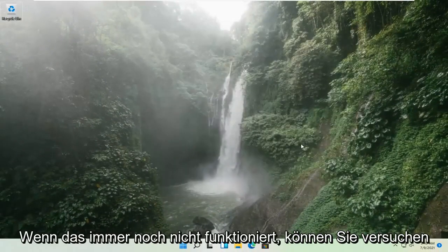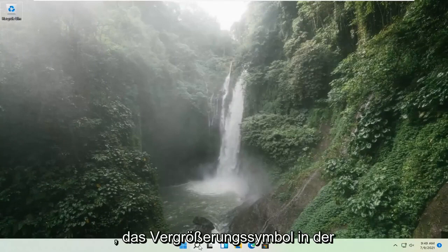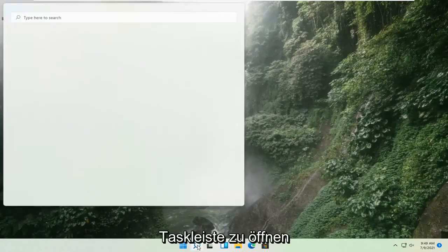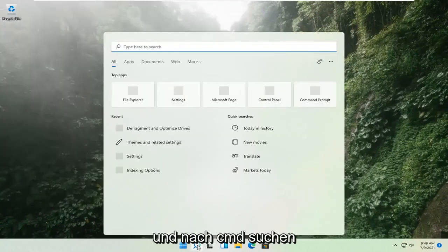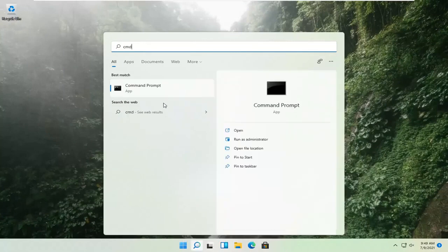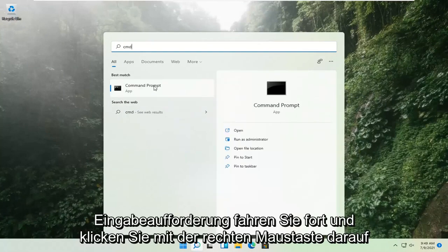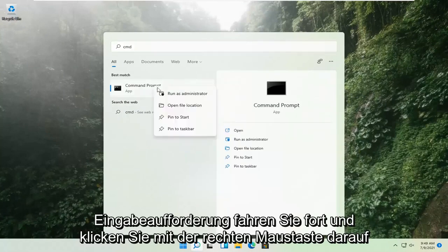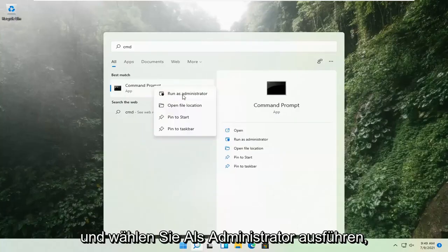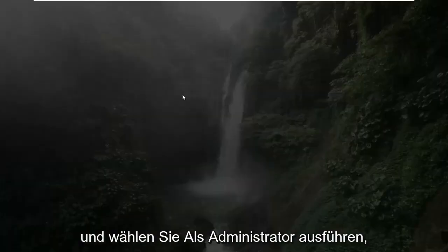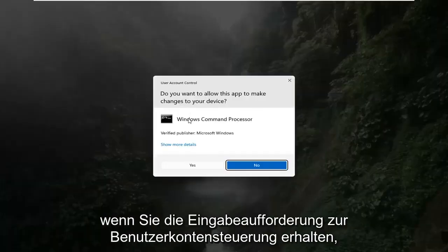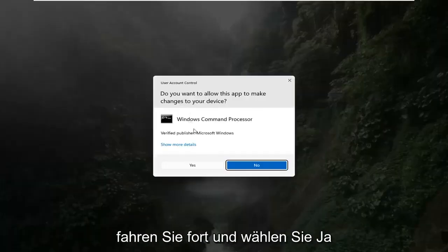If that's still not working, you can try opening up the magnify icon down in the taskbar and search for CMD. The best result should come back with Command Prompt. Go ahead and right-click on that and select Run as Administrator. If you receive a User Account Control prompt, go ahead and select Yes.